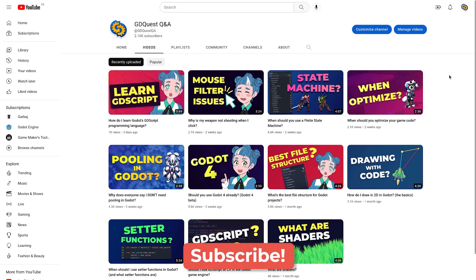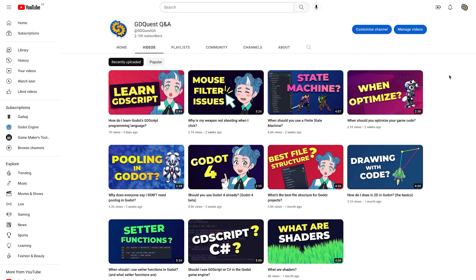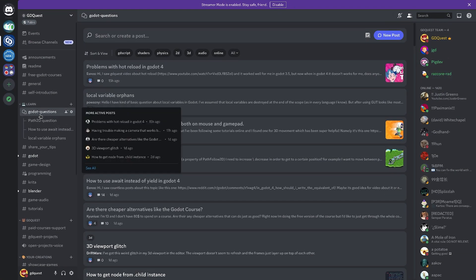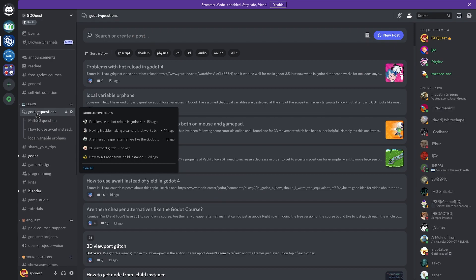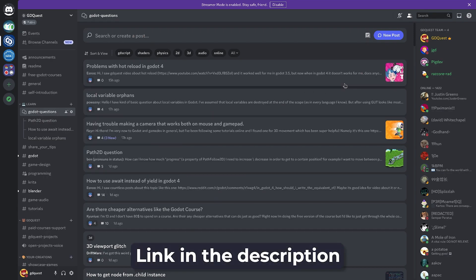Subscribe for more questions and answers about Godot and game development. And if you have any questions, please join our Discord and ask in the Godot questions forum. You'll find the link in the description below.